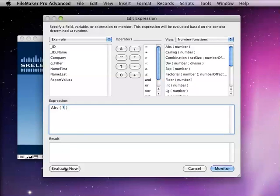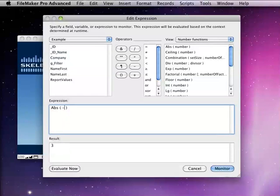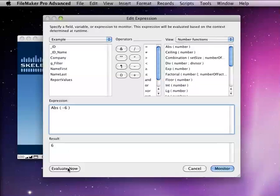For example, if I enter 3, we'll see 3, and if I enter negative 3, we'll still get 3. If I enter negative 6, we'll still get 6.